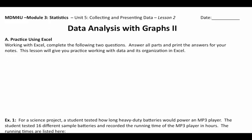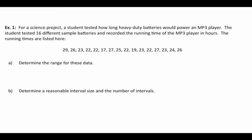Here we go. Here is the first example. It's a science project. Students tested how long heavy-duty batteries would power an MP3 player. So we tested 16 different sample batteries. We recorded the running time of the MP3 player in hours. And here's the running time. So we get 29, 26, 23, 22, and so on and so forth. And you can see all the data is here.